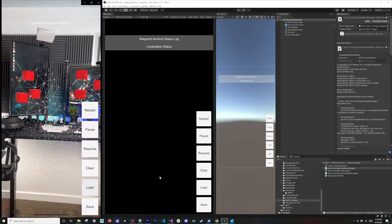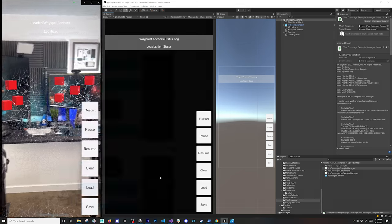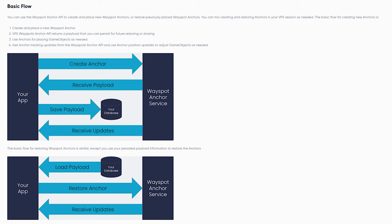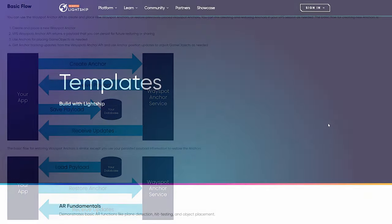As far as the workflow, here's your app: you basically create an anchor which goes to the wayspot anchor service. You get a payload, then you have to save that payload in your database. The wayspot anchor service is the one that gives you different updates. To restore it, you retrieve your payload from your database, restore the anchor with that payload, and then you get updates from the wayspot anchor service.